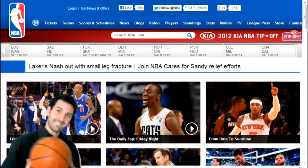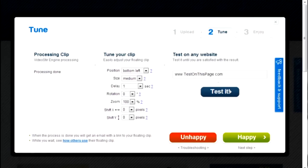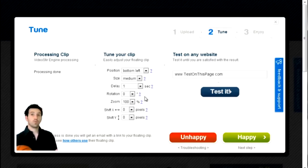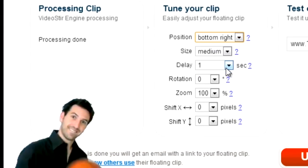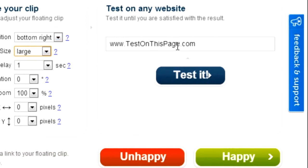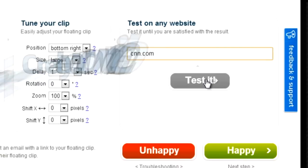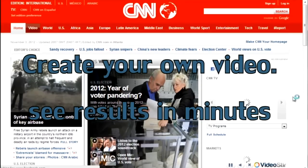After uploading your video, our VideoStir engine will automatically create your floating clip. You can instantly try it out, change its size and location, use any internet address, and you will see your floating clip running on top of that website. Once you are happy, you can share it with friends and customers or easily embed it on your own website.